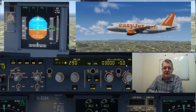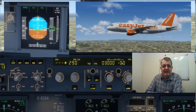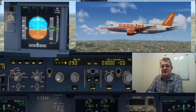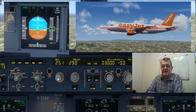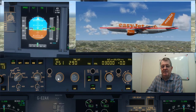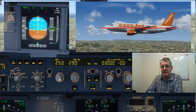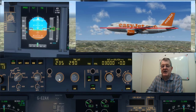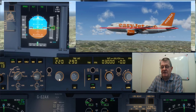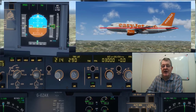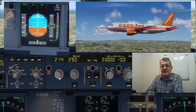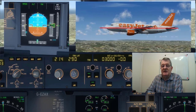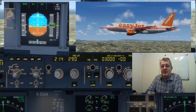We're now looking at the flight path angle mode in straight and level flight. The speed is set to 251 knots, flight path angle set to zero degrees, so I'm not going up or down in terms of flight path angle. My attitude is slightly nose up.